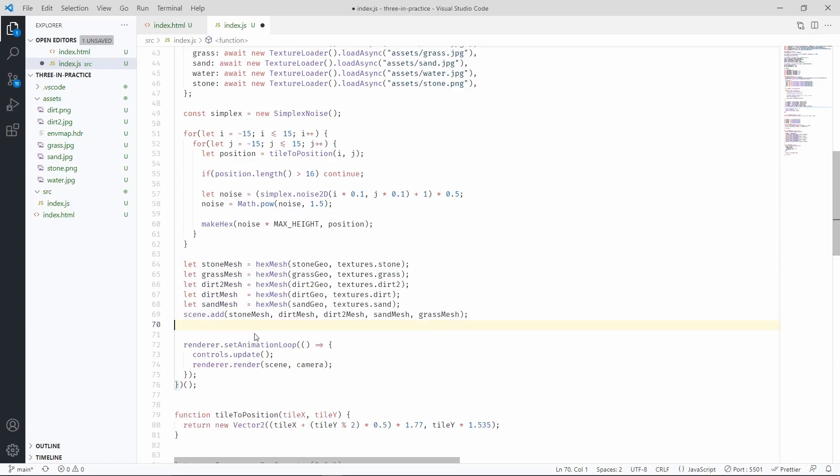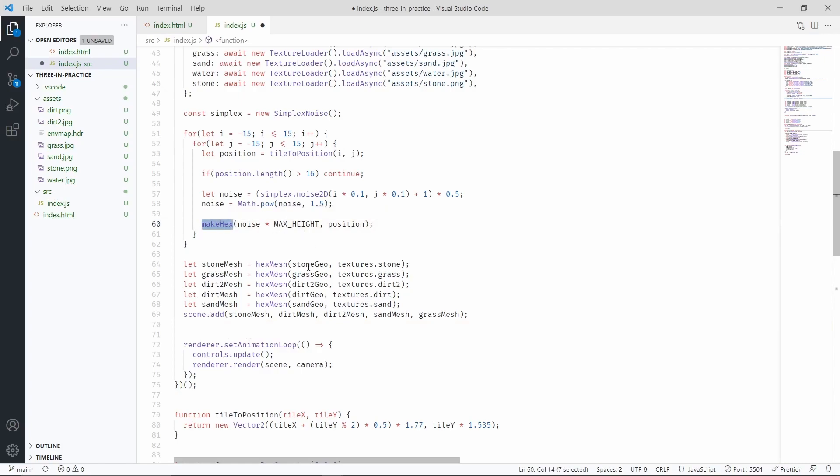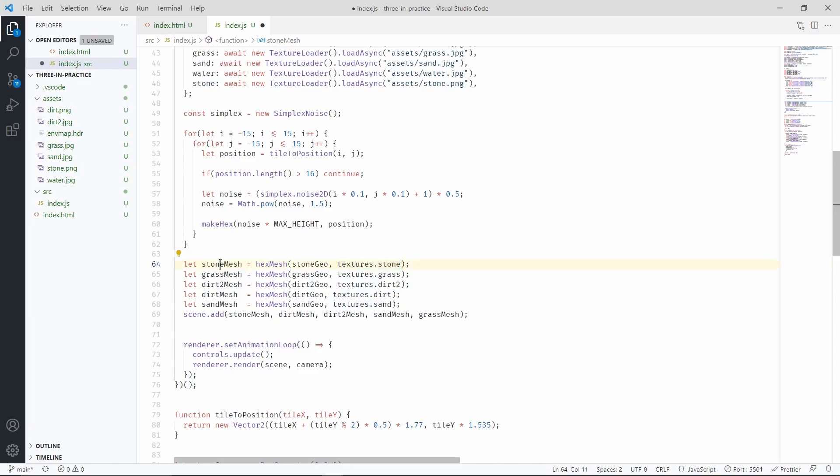Now, as a quick recap, make hex is going to populate these geometries. Then we are going to use these geometries with the hex mesh function and a texture to create a mesh that we're going to add to the scene.